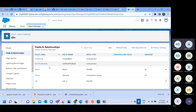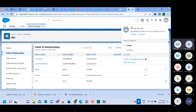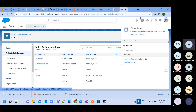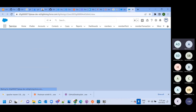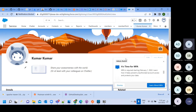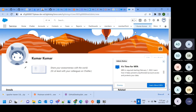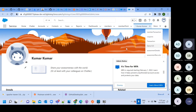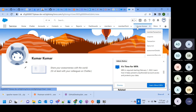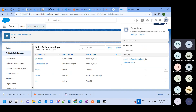This will be the first part — you should know how to create a custom object. Now, I created the ABC object, but this object is not appearing in the navigation. To make that object accessible, there are some steps.